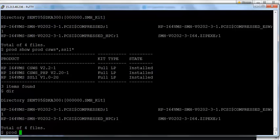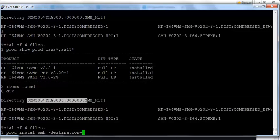For the installation, you have to enter: PROD INSTALL SMH /DESTINATION=<directory>. The /DESTINATION qualifier is optional — if you want to install your product in a particular directory you can include it, but if not, you can just give PROD INSTALL SMH.